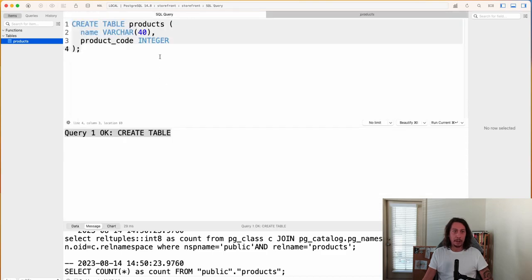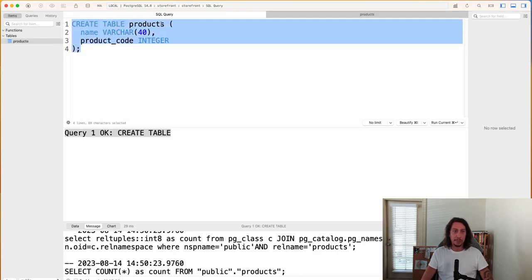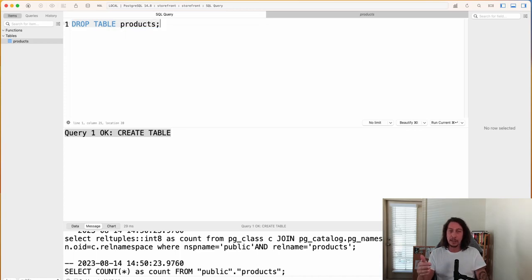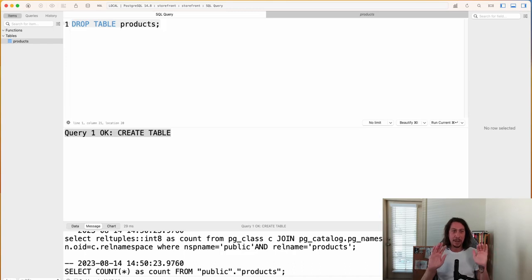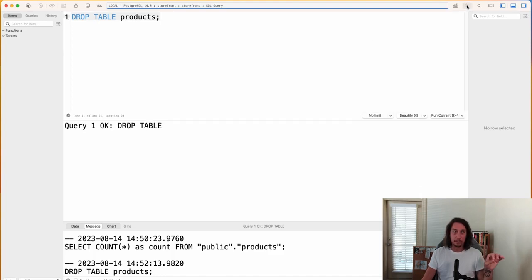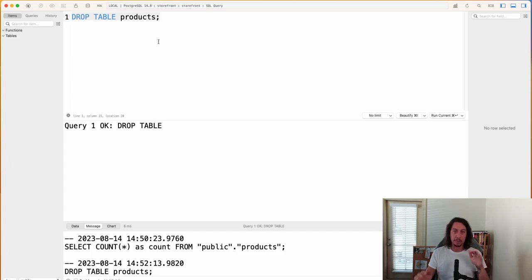Let's hop back to the SQL editor and look at how to drop the products table. Similar to DROP DATABASE, we can do the same thing for a table. We clear the editor and simply write DROP TABLE products followed by a semicolon. We don't need to specify all the column info — that would be a lot of manual work. We run the command, it executes successfully and logs out. The sidebar still shows the table until we click Refresh, after which the products table is gone.